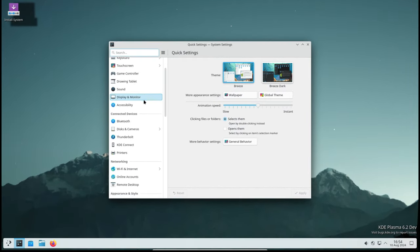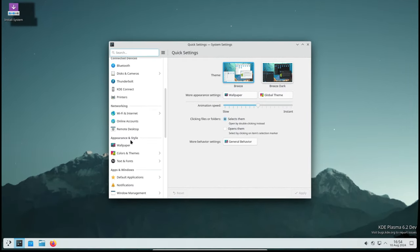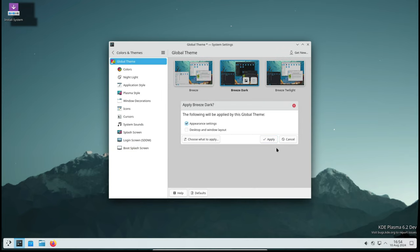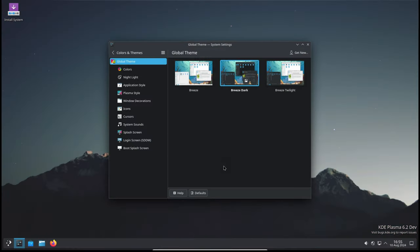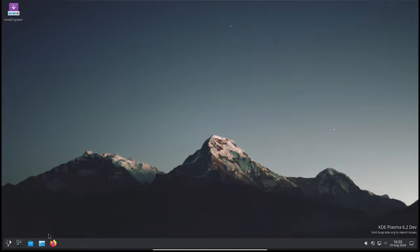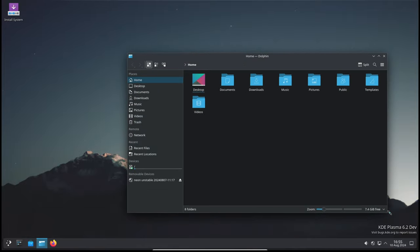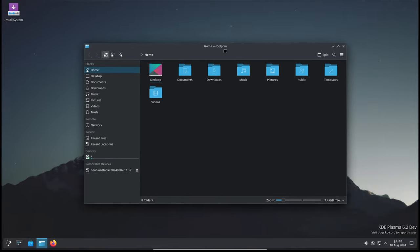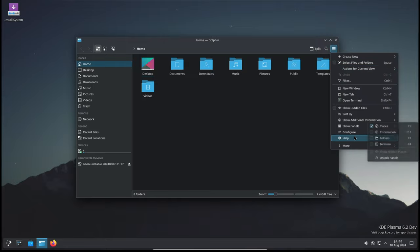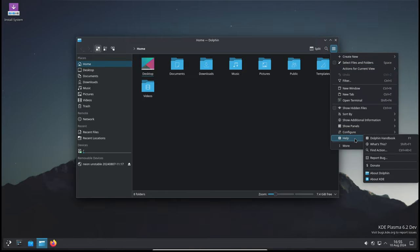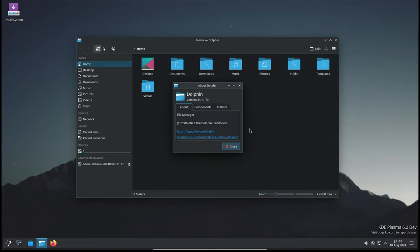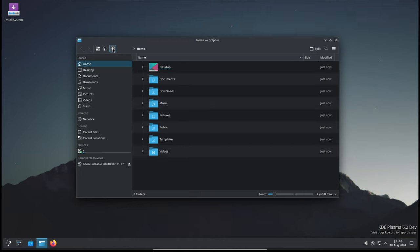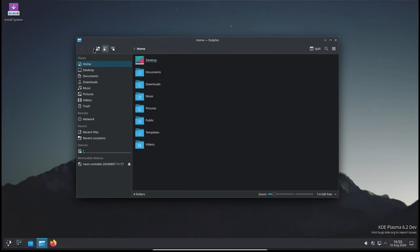So there you have it. KDE Plasma 6.1.4 brings a host of improvements and bug fixes that make the desktop environment more polished, stable, and enjoyable to use. If you're already using KDE Plasma 6.1, be sure to check your Linux distribution's stable repository for KDE Plasma 6.1.4 packages and update your system as soon as possible. If you're new to KDE Plasma, now is a great time to give it a try and experience all the awesome features it has to offer.